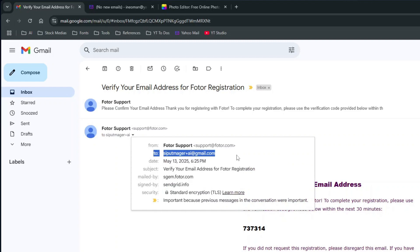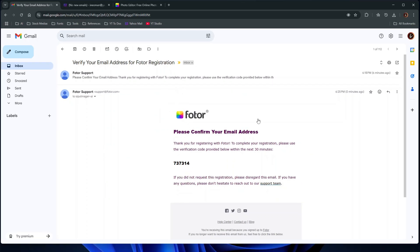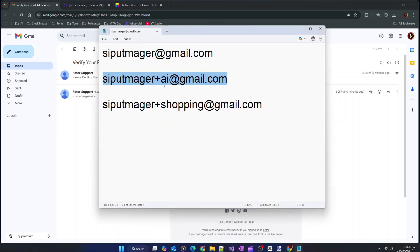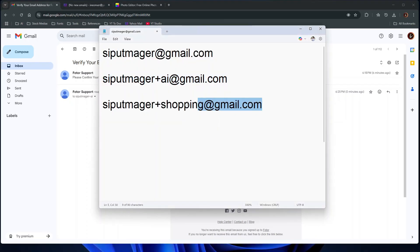this email is actually sent to sipulmagerplusai at gmail.com. Now let me test the second variation by manually sending an email to sipulmager plus shopping at gmail.com from my Yahoo mail.